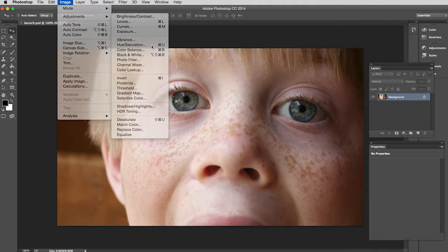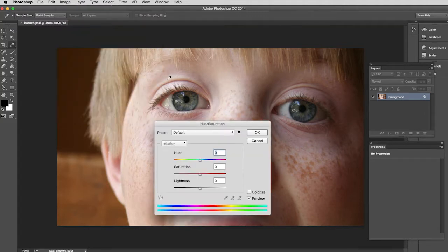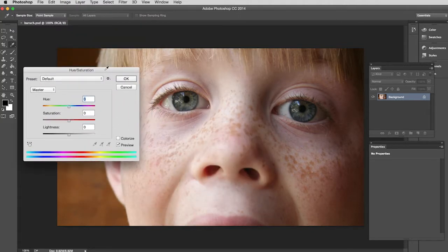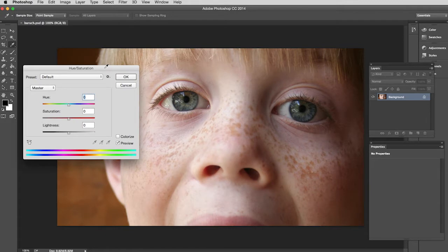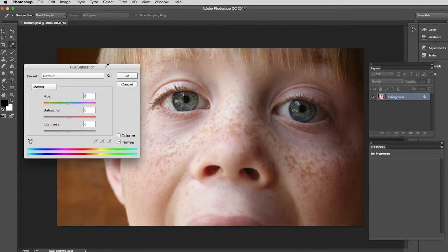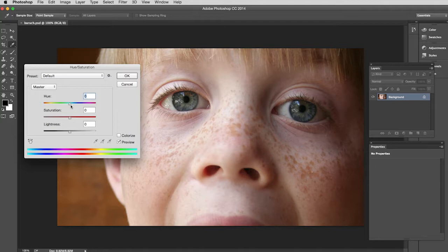So I will choose that and that will bring up a window that will allow me to make adjustments to my image. And so you see I can adjust this Hue slider. Hue is a fancy word for color.